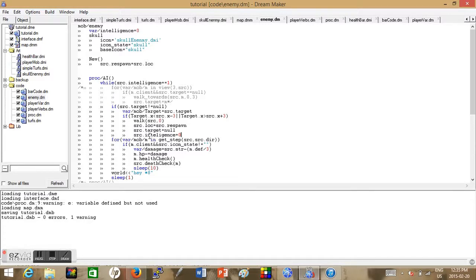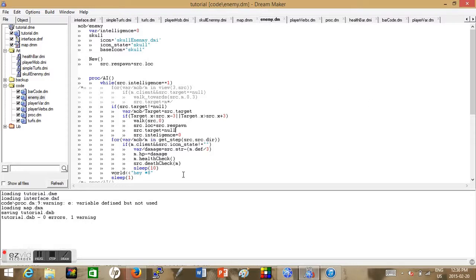Now we make the sleep variable equal to 10.